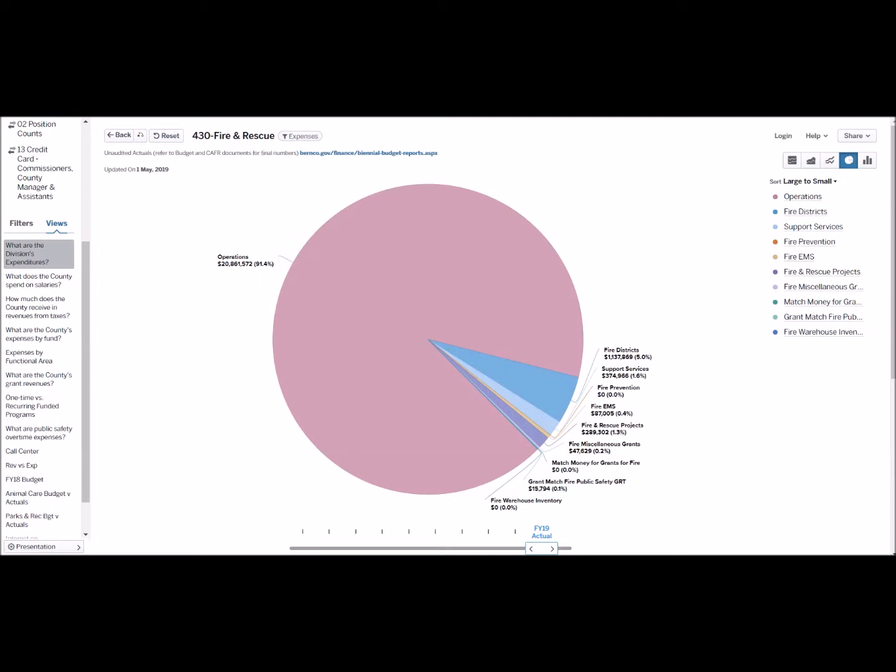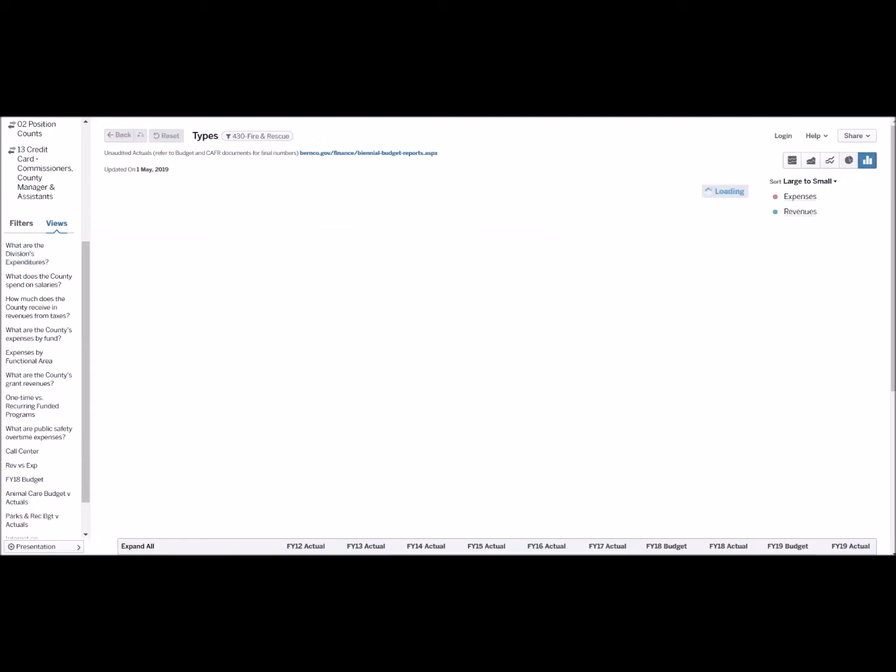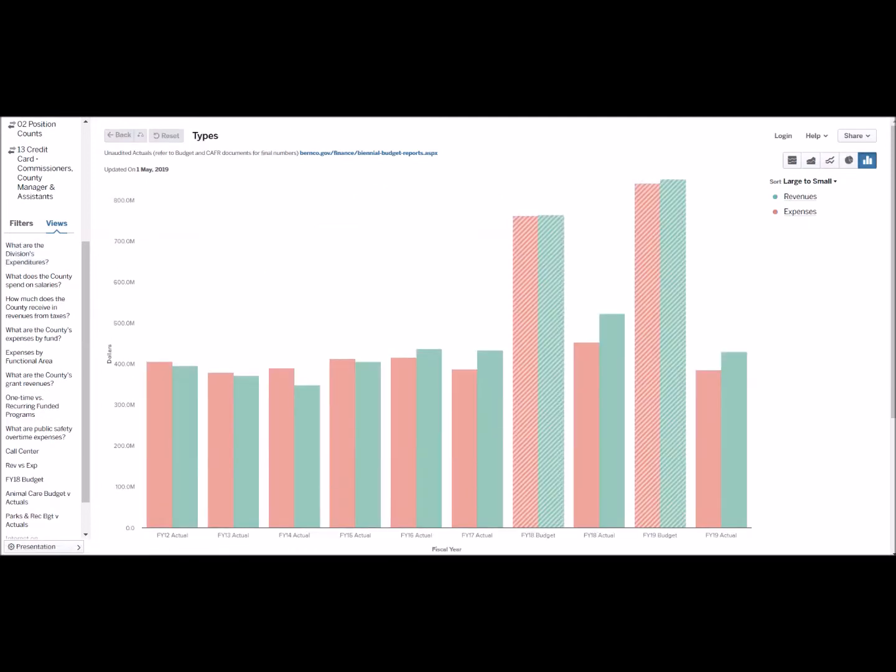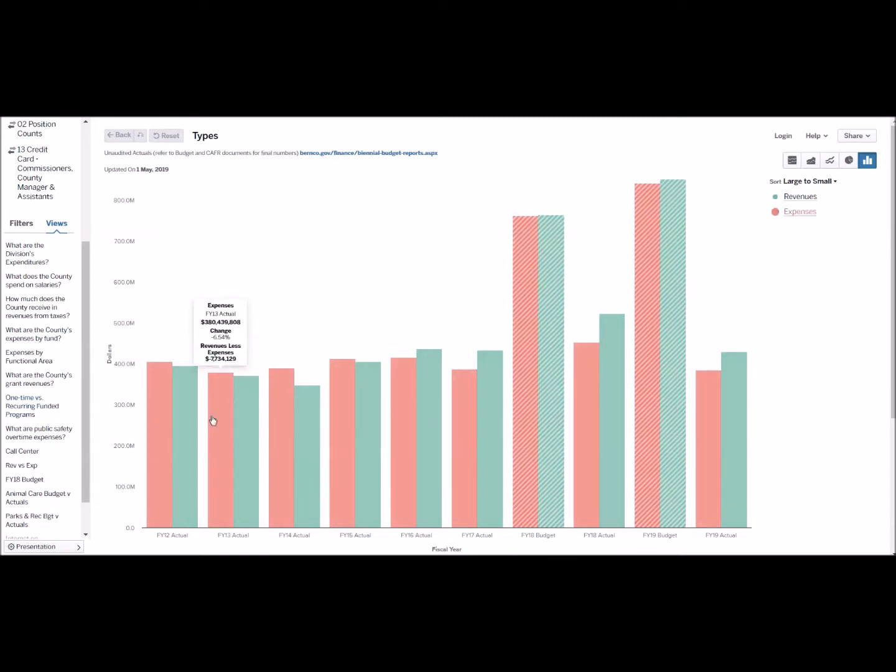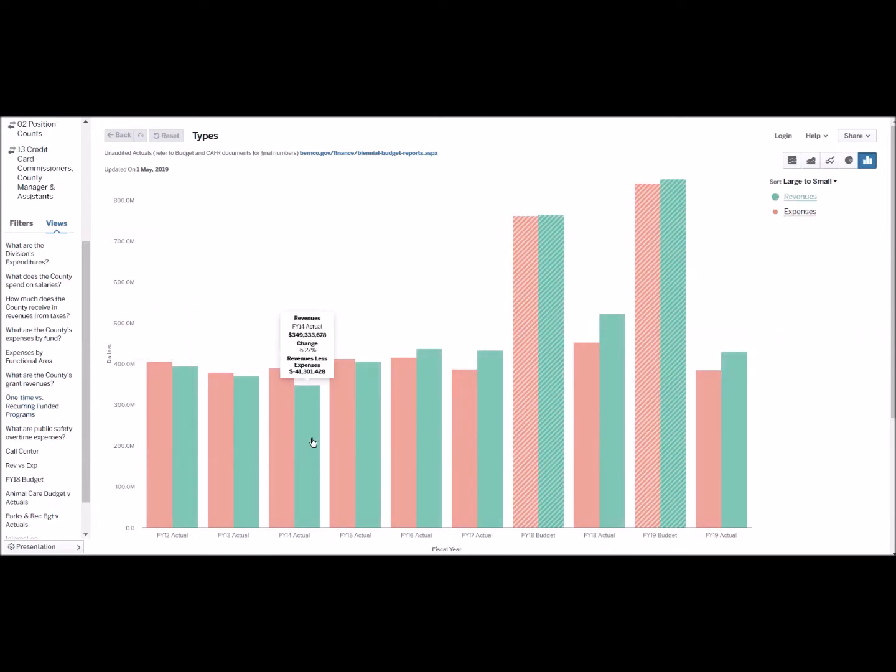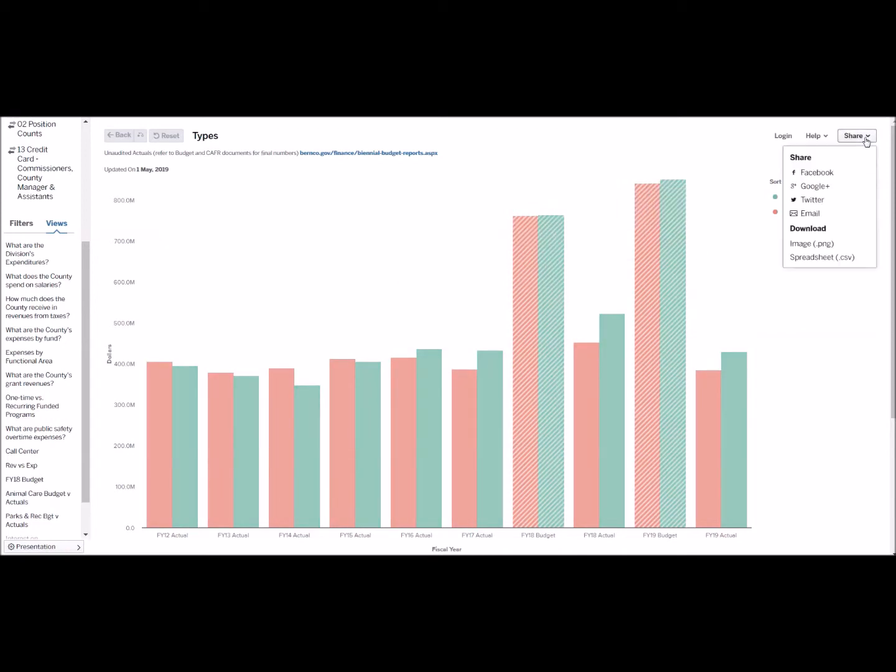To begin a new search without any prior filters, go ahead and hit the reset button. Now you can hover over bars to learn more about the visually represented data. You can also share this graph via social media or download it and keep it for yourself.